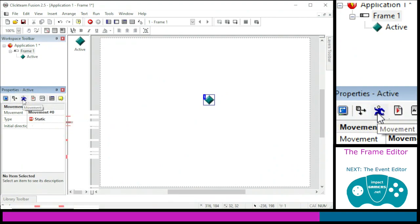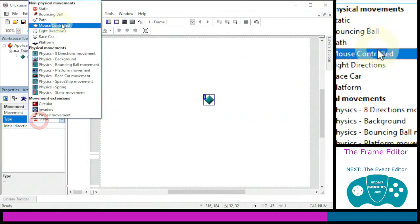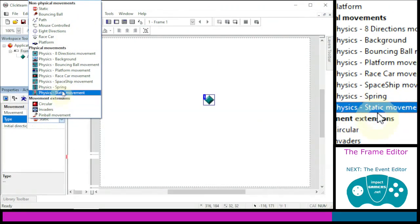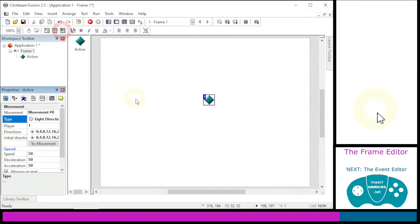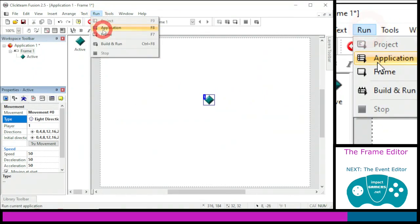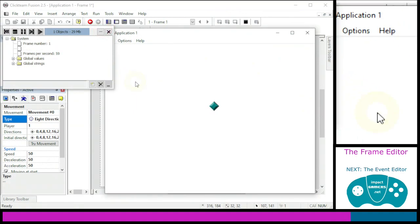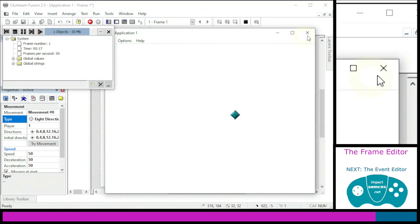I've clicked on the Movement property — that blue running man — and I'm going to change the type of movement to Eight Directions. This is the standard arcade controls: up, down, left, right, and the four diagonals. The default controls are the cursor keys, so pressing left, right, up, down, or diagonals allows movement. You'll notice you can also leave the screen, and that's the first issue in making a game — you want your character to remain on screen.